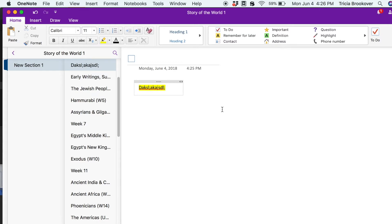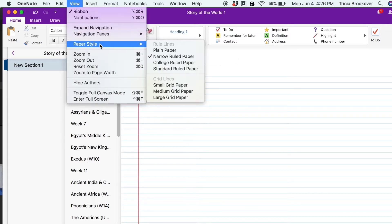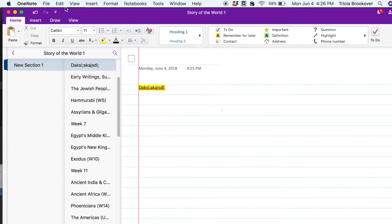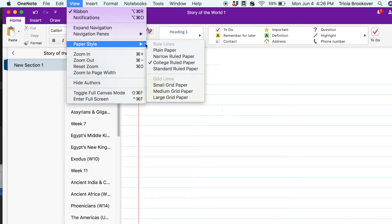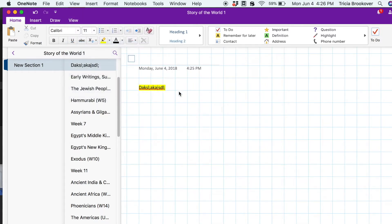Then I have a third divider for activities. If there's a craft you want to do, you can put it in there. I'm not big on activities so mine doesn't have a lot in there, but if you are, within that section you could create pages for each activity and list all your supplies and directions.